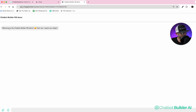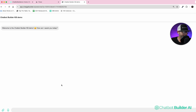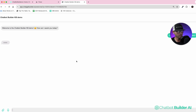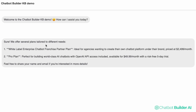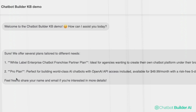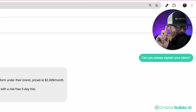It's going to give us a welcome: 'Welcome to Chatbot Builder Knowledge Base Demo. How can I help you today?' We ask: 'Can you please explain your pricing plans?' — boom. We've got several plans: white label, $2,500; pro plan, $49. And it says 'Feel free to share your email and name if you're interested.' So it's already trying to capture lead data. This is amazing — I am so pumped for you guys to try this Knowledge Base Builder.